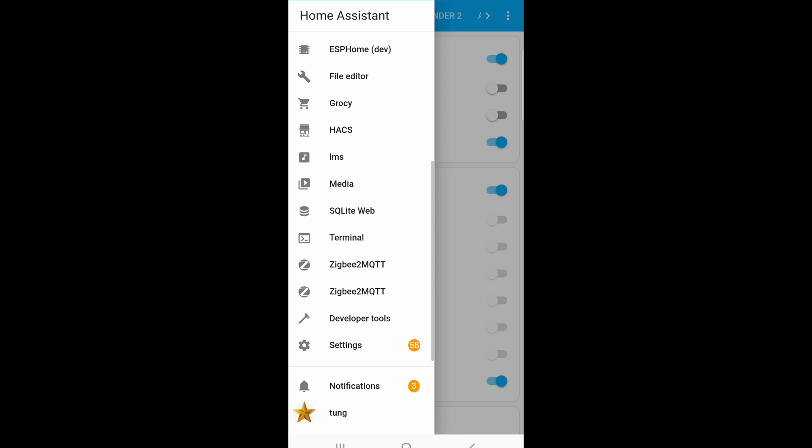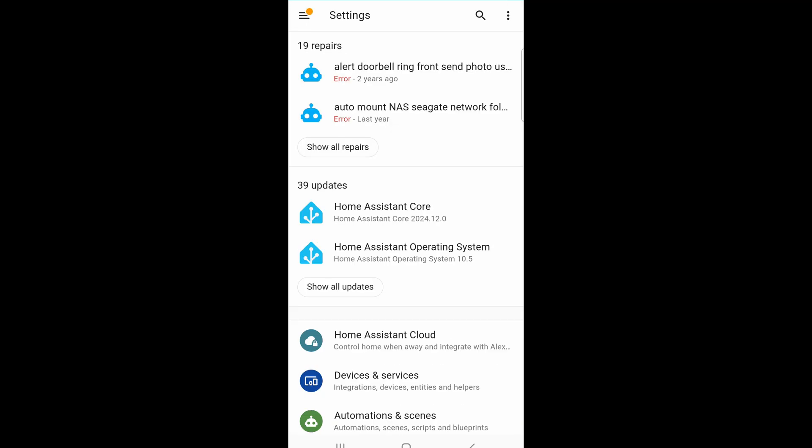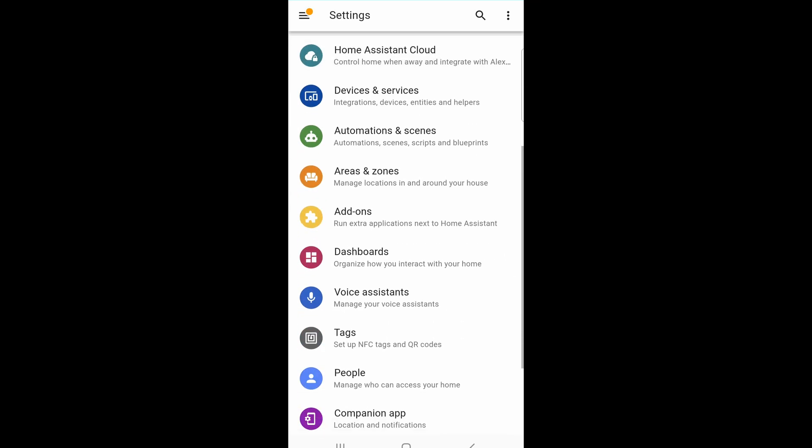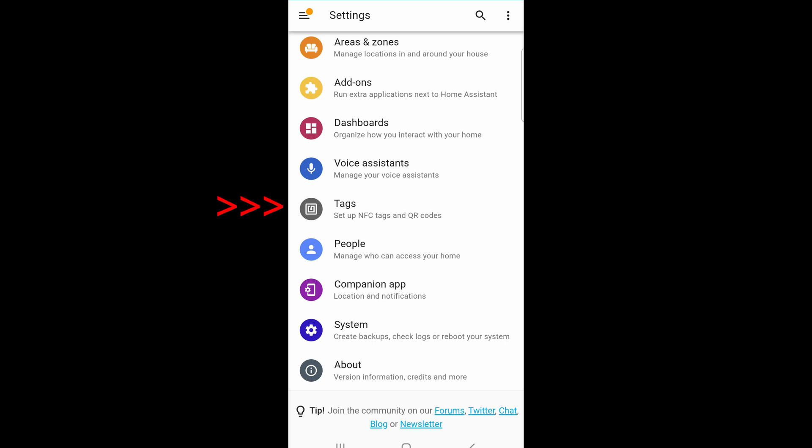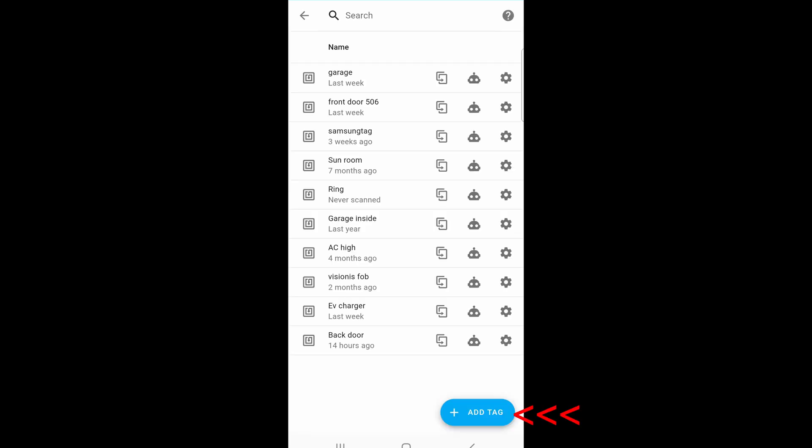Click on the hamburger icon in the upper left hand corner. Go down to Settings. Go down to Tags near the bottom.